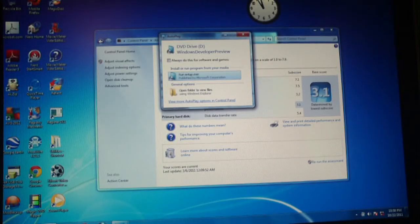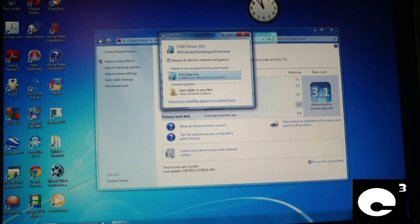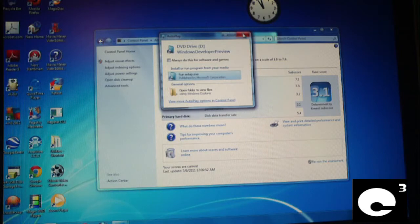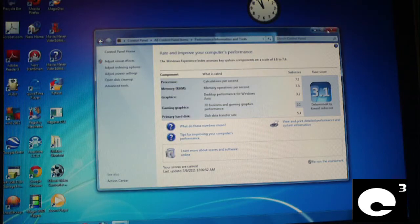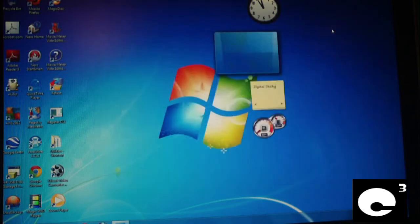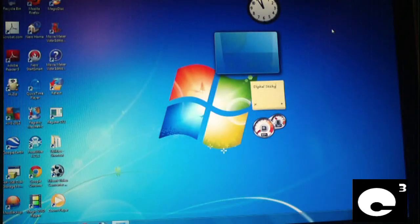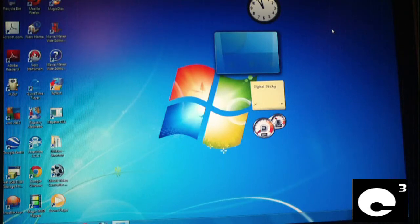Hey everybody, in this video we're going to go through the steps to install the Windows Developer Preview for Windows 8, which if you want to try it, it can be downloaded off the internet for free.